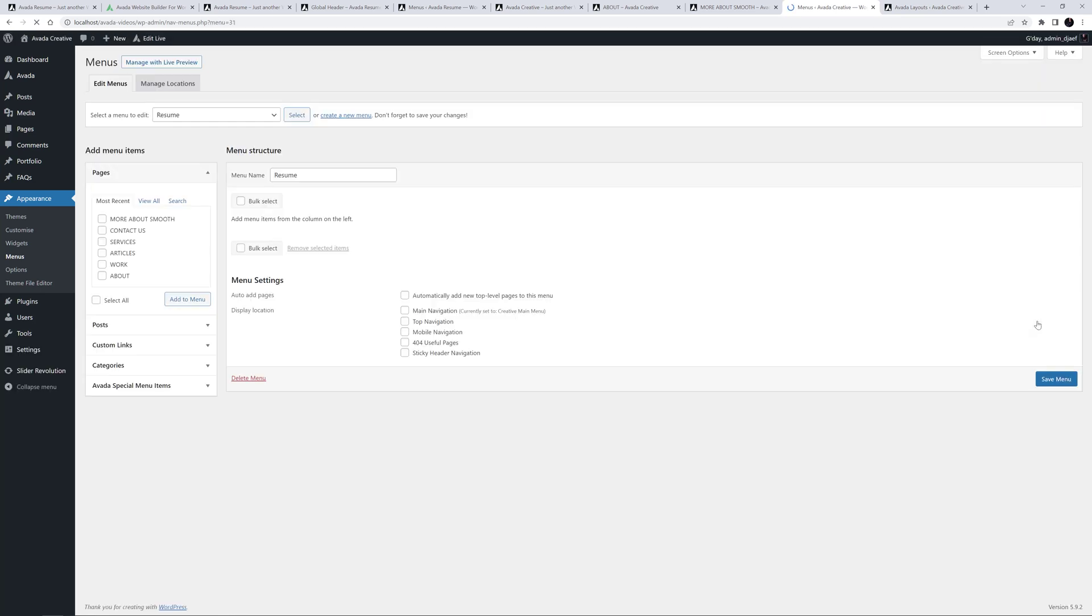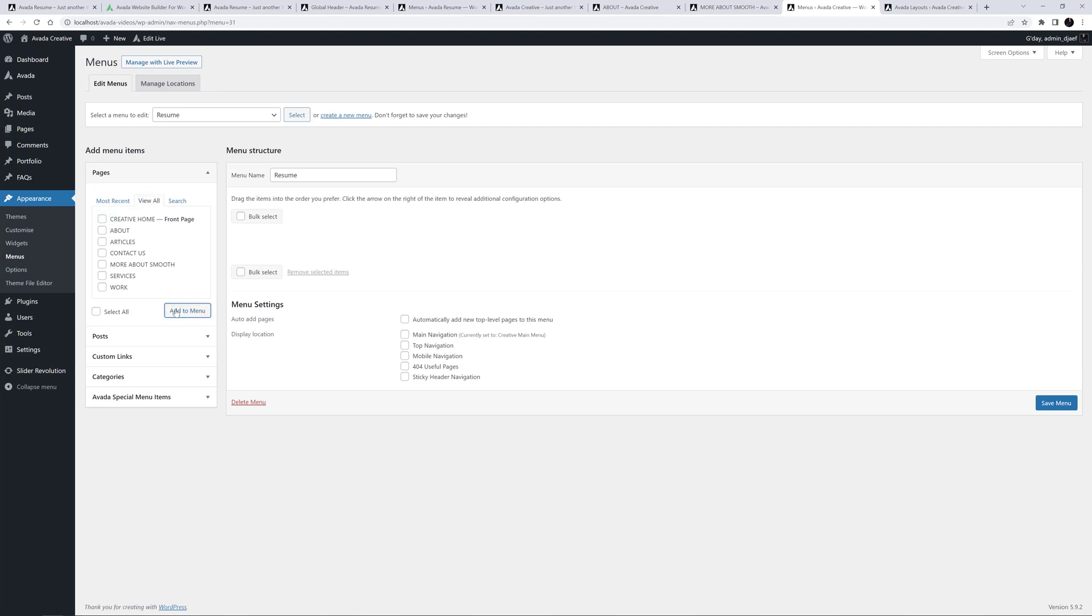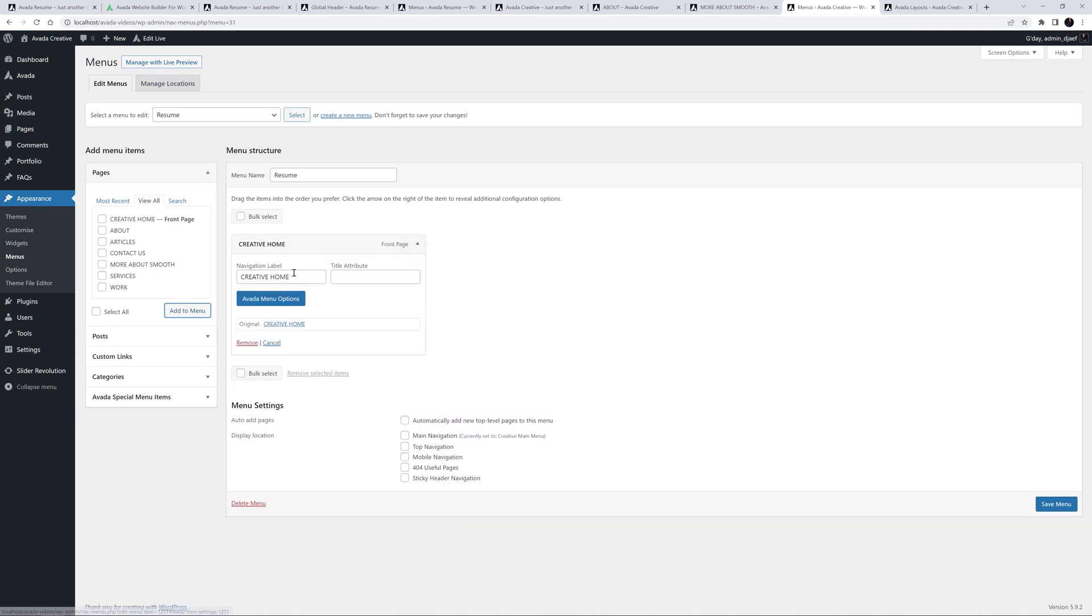You can get plugins to copy menus, but this is a very simple menu to recreate. Unlike the original menu on the resume pre-built site, here I will start with an absolute link, back to the creative home page. So this will just be a normal page link. I'll find the home page, and add it to the menu, and I'll just change the navigation label to Home.